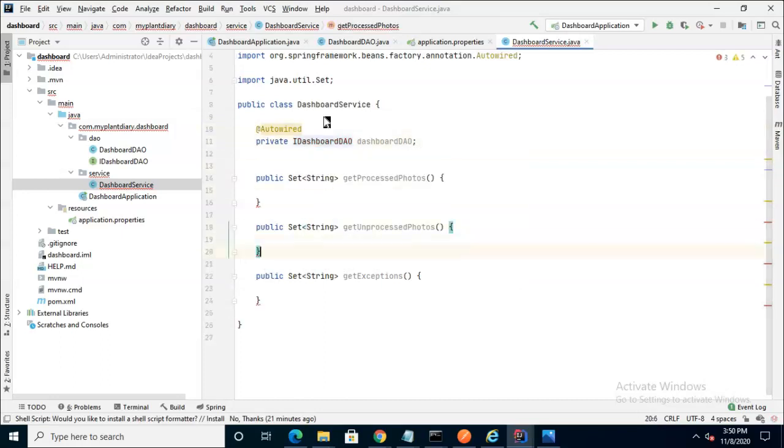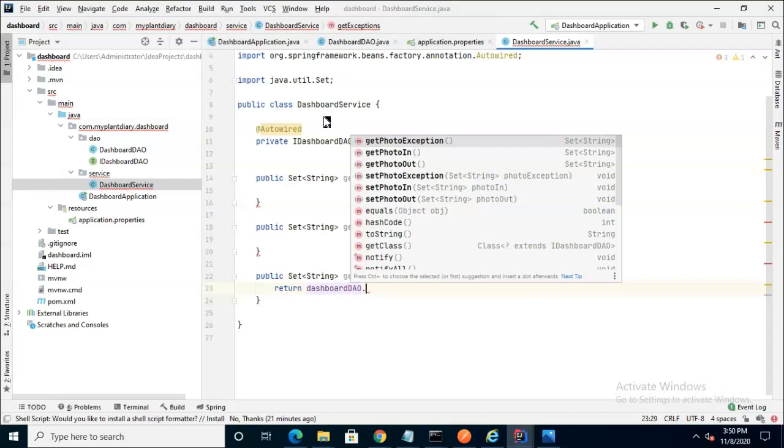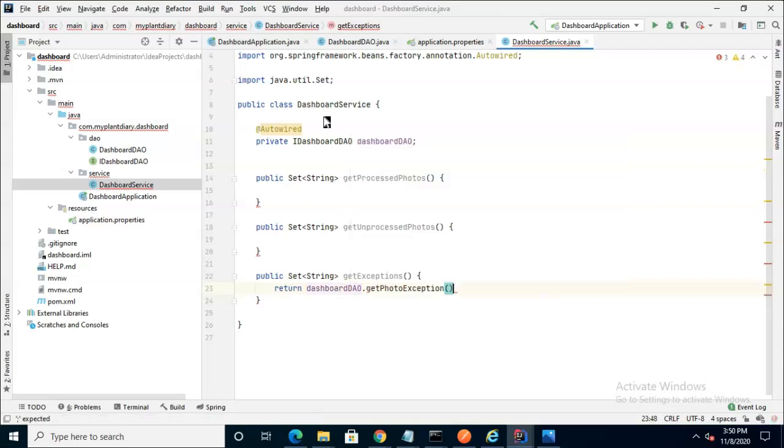Now that we have access to the DAO, filling out these methods is a bit more straightforward. GetExceptions will be the simplest of all because in that case we simply return dashboardDAO.getPhotoException. We know that the only way something can end up in that exception topic is if something went wrong. So that's the easiest.